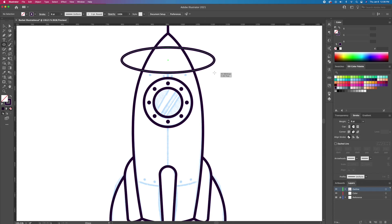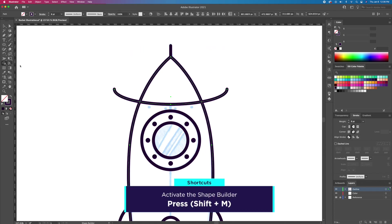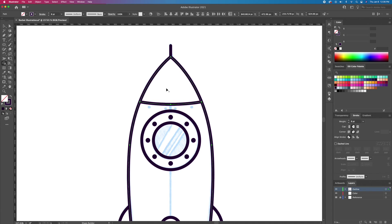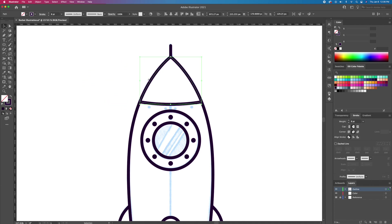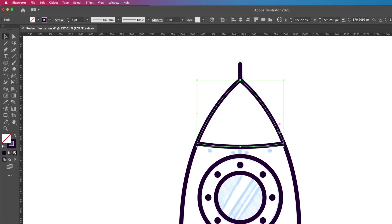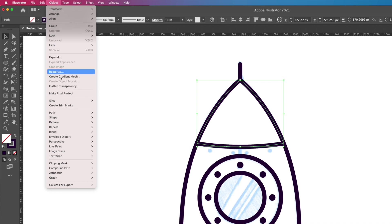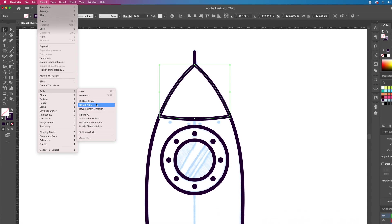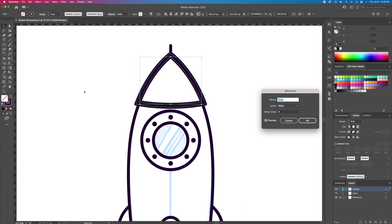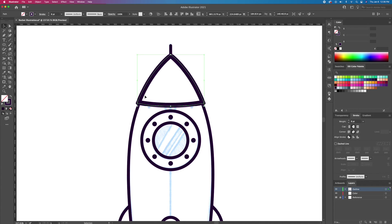Now let's create the top of the rocket. With the ellipse tool activated, create an oval and delete the top anchor point. Using the shape builder tool, clean up the overlapping lines. Then select the gray area with the shape builder to create an individual shape. We will want the shape to be a little bigger so go to the top menu and select Offset Path. Play with the units until you get the desired result, then delete the inner shape and clean it up with the shape builder tool.